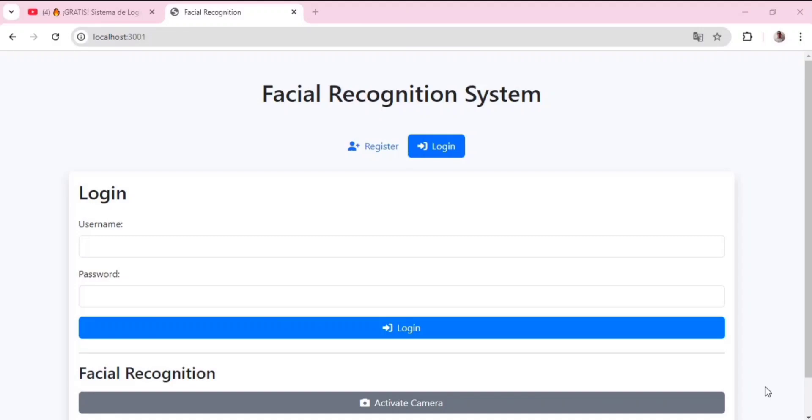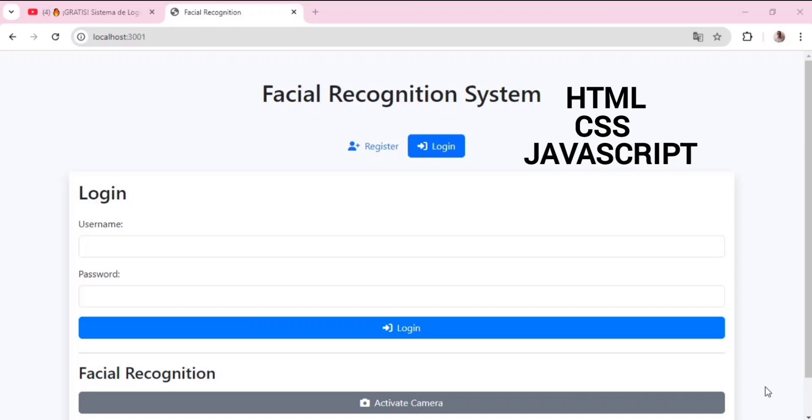Hello everyone, welcome to this video. Today we'll show you how to create a login system made with HTML, CSS, and JavaScript using Node.js with facial recognition.